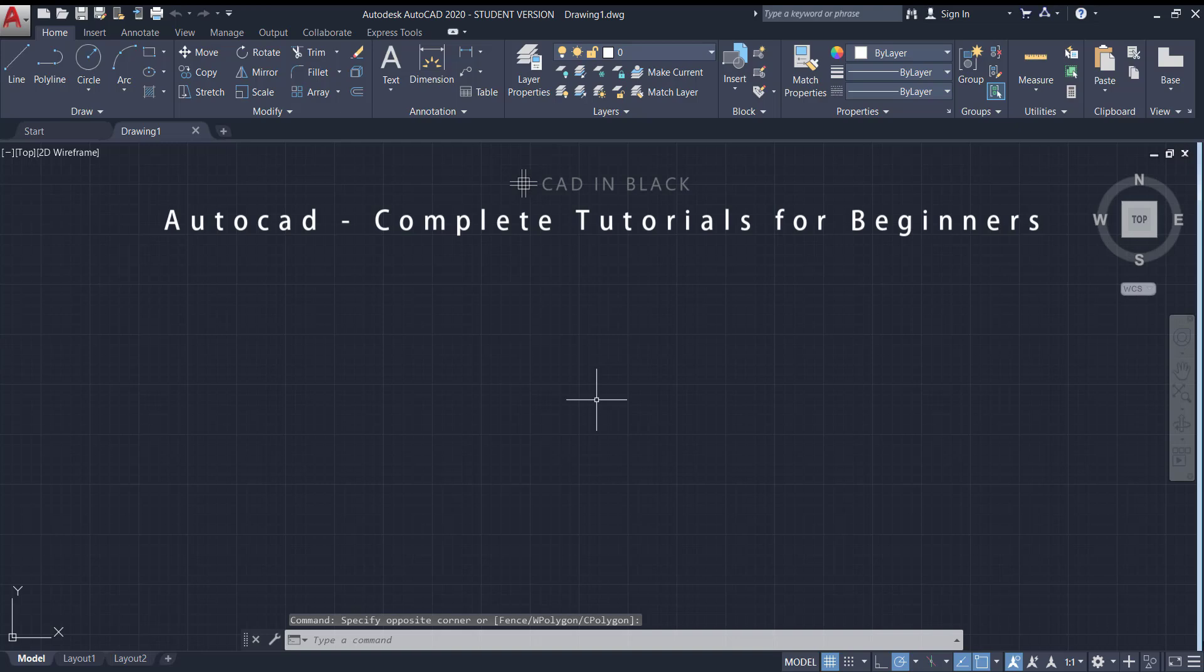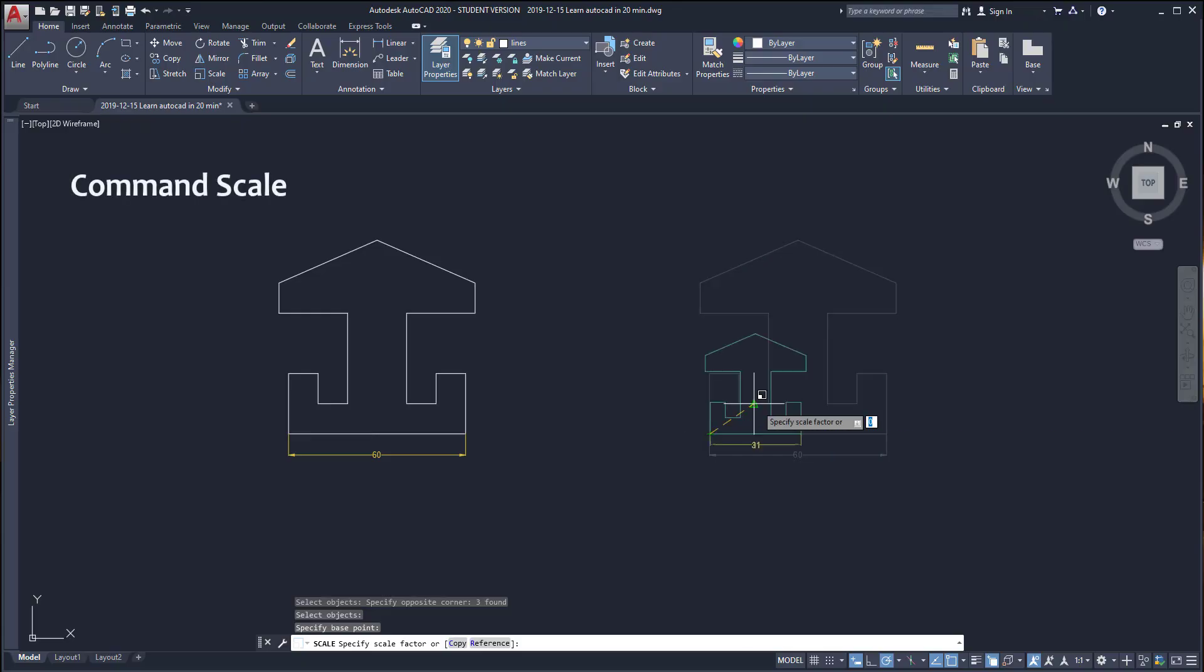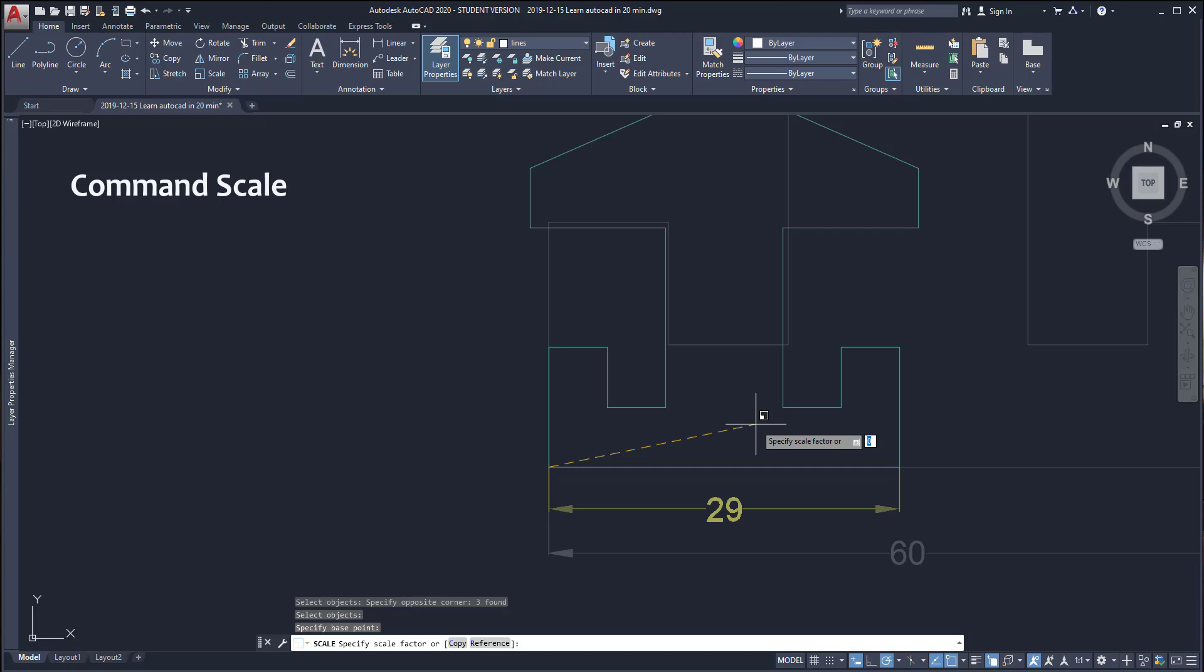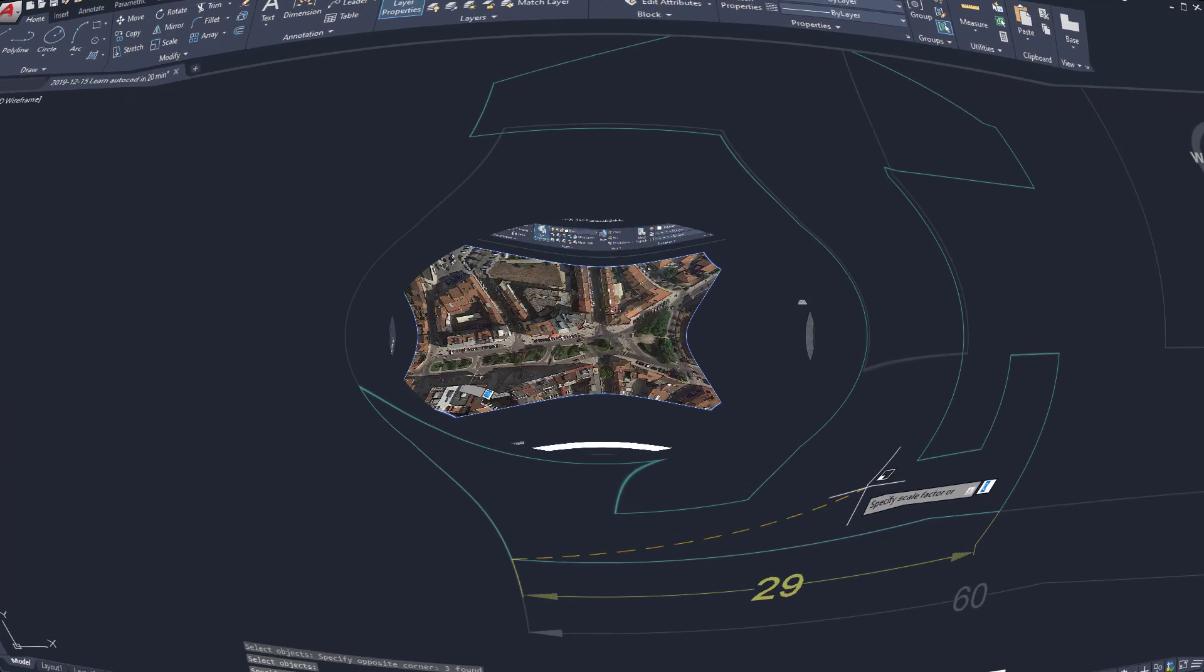Hello people and welcome to CAD in Black. This tutorial is an introduction for beginners about scales in AutoCAD. I will divide this video into three sections: first, I'm going to show how to use the command scale, then how to insert an attached image and scale it, and how to print a drawing on a specific scale.